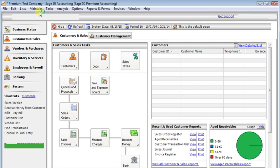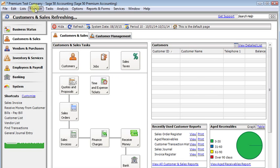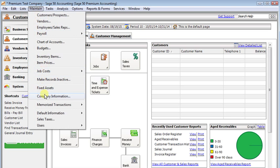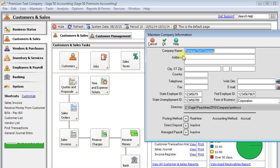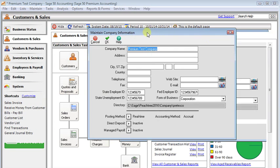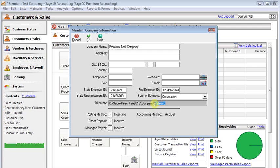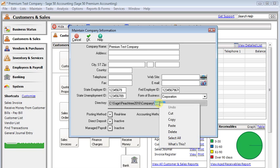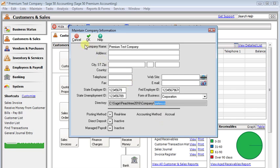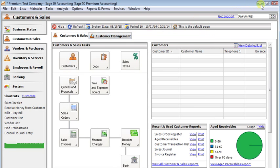So if we go to the maintain menu and down to company information, then here in the directory field everything after the last backslash is the name of the folder that this company is stored in. So if you highlight that, right click and choose copy, now we don't even have to remember it to paste it.